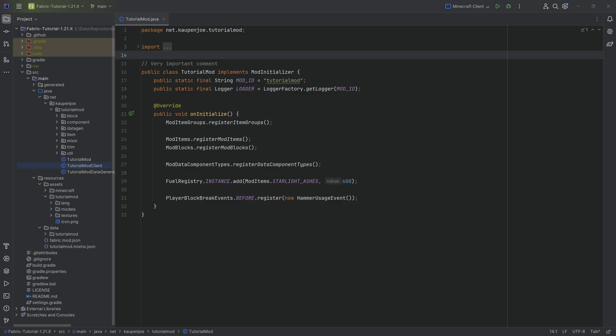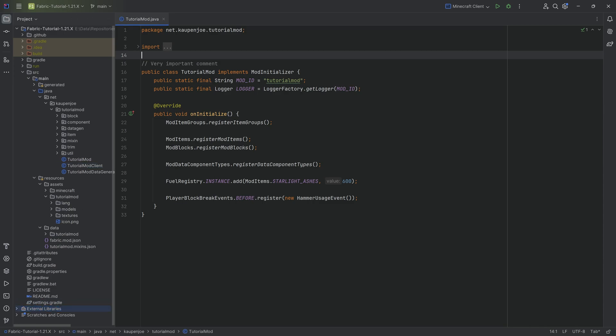Now, Fabric events are just a tad different compared to NeoForge and Forge events. Because while in Fabric, there are way fewer events available to you. Now, that doesn't mean that there are no events. There actually are quite a few, and they are used a little bit differently. But once you know how to use them and how to find them, it's super freaking cool. So let's just take a look.